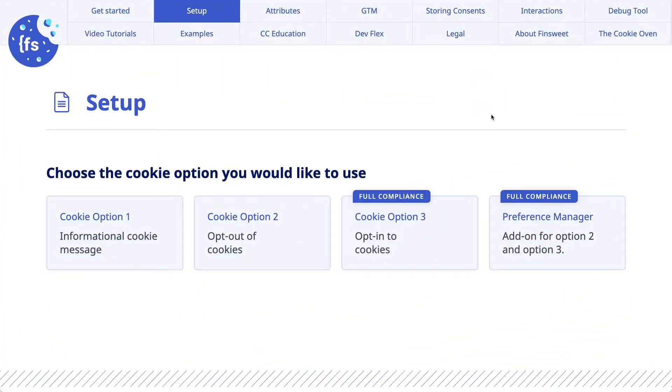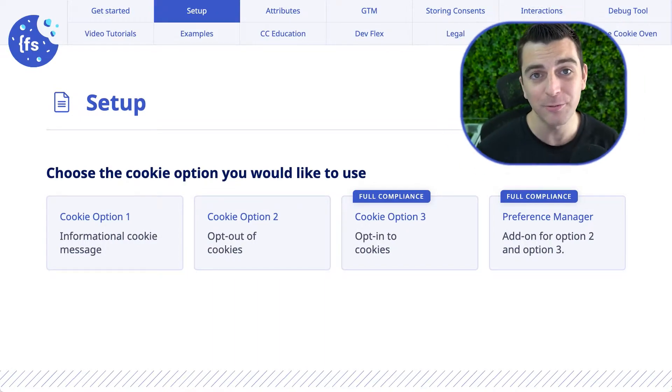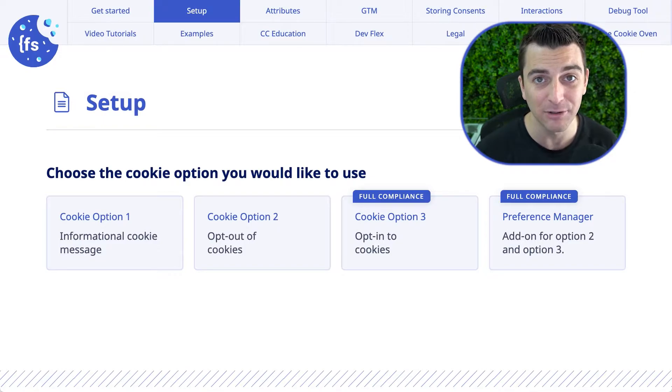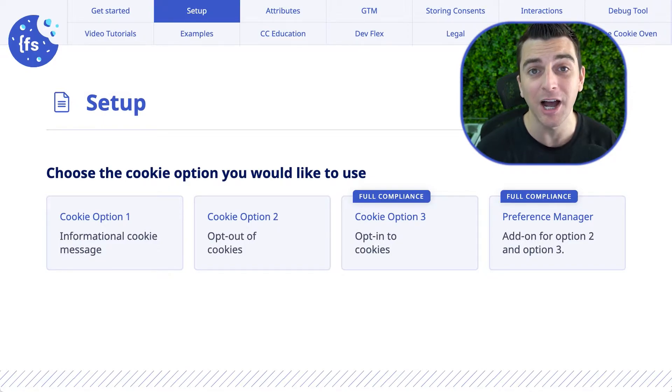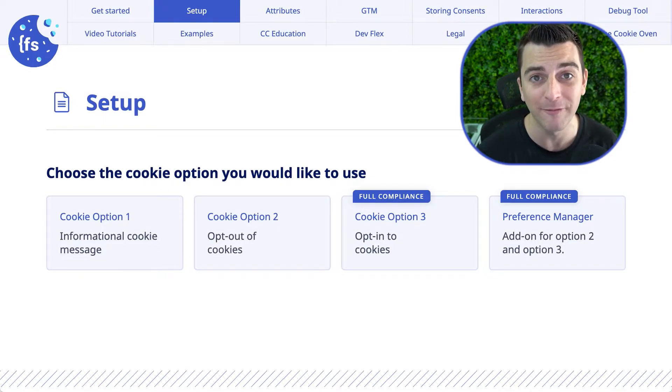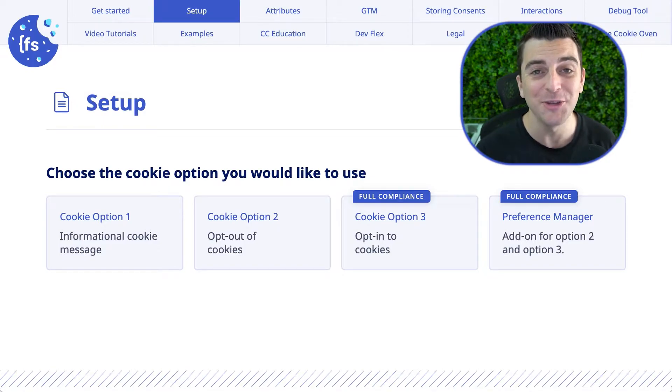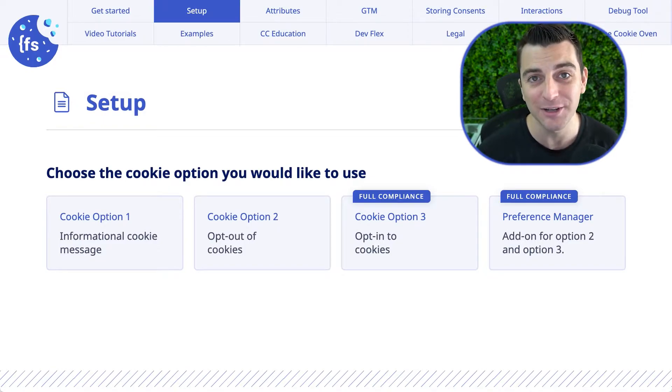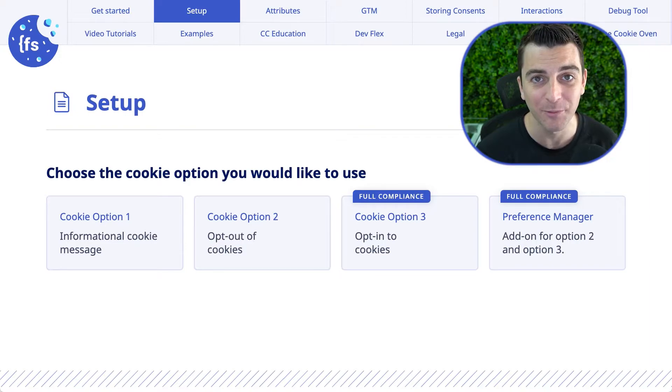Welcome to the informational cookie message option one walkthrough. We're going to walk through how to set up an informational cookie message on your Webflow site using FinSuite cookie consent for Webflow.